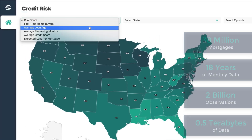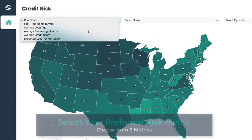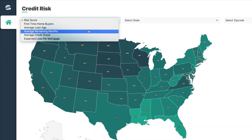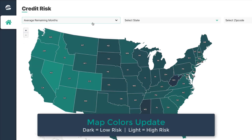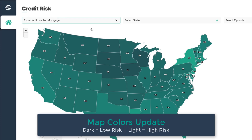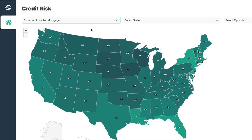Here's how it works. First, pick from one of six risk metrics. The map colors update indicating the risk level — dark green is lower risk, light green is higher risk.